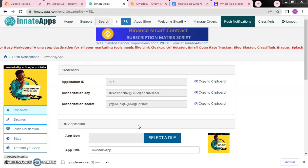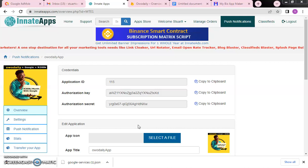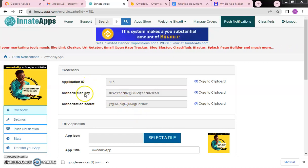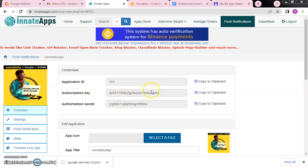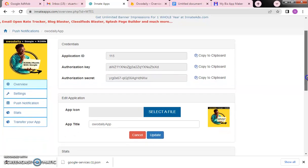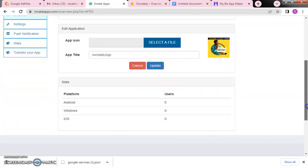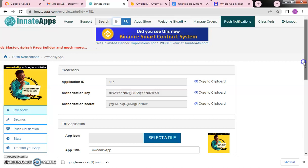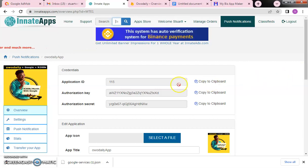We stopped at creating your app ID, authorization code, and everything. What you need to do is to keep it somewhere. We have uploaded our app icon. After uploading your app icon, click add. After you have added it, it will take you to this particular page.